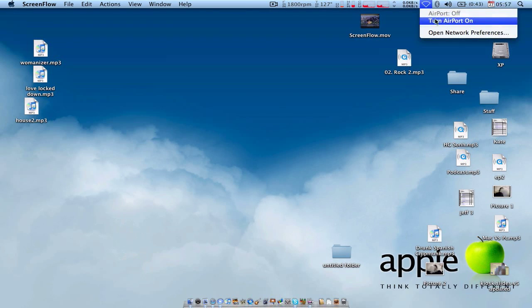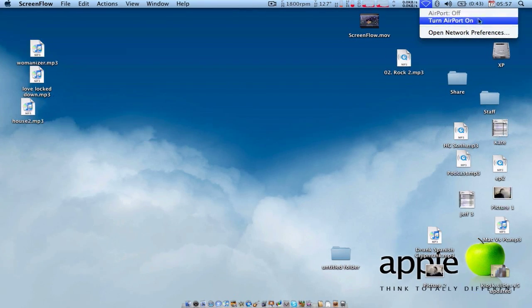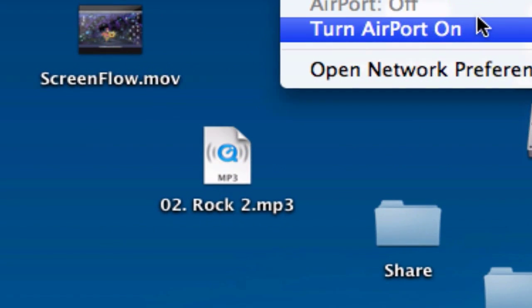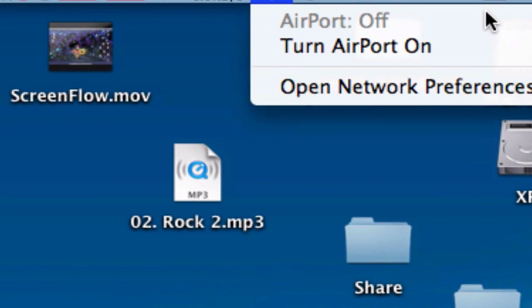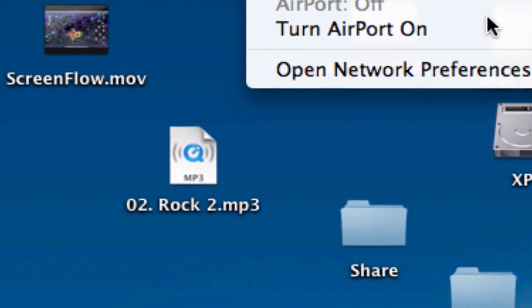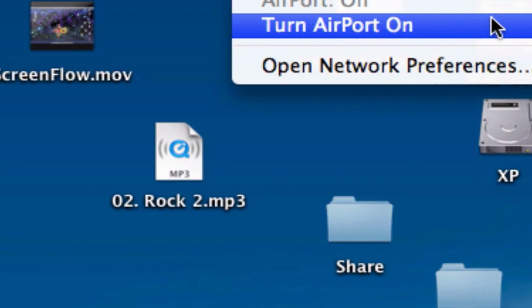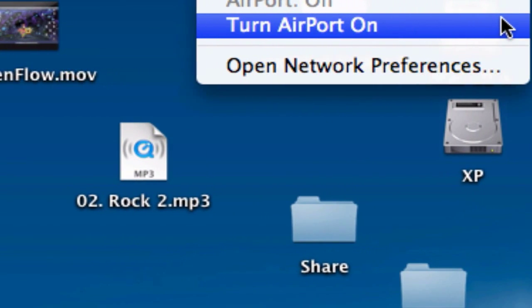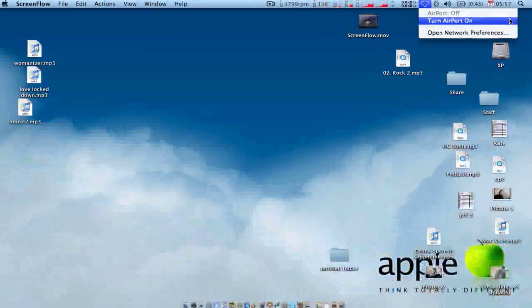You click on it, and it brings up a drop-down menu. As you can see here, it says Turn on airport, turn off airport, open network preferences.